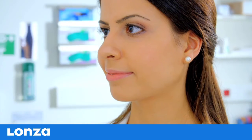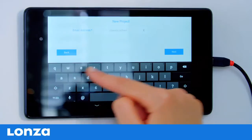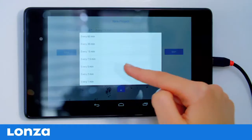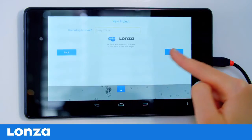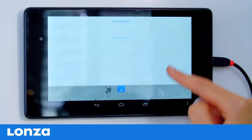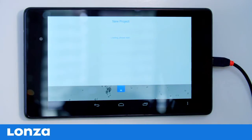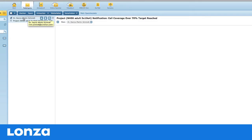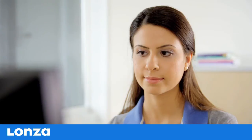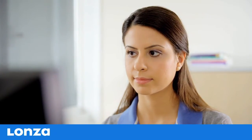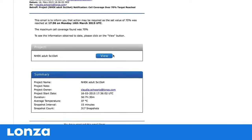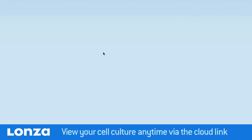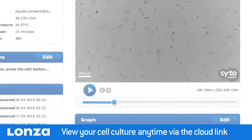Enter the project name and your email address and select the recording interval. Then press Start to begin your project. You will automatically receive an email with the link to your project page, which is stored on the cloud. With the Cytosmart Connect Cloud link, you can access and view your project via the Internet anytime, while it's running and once it's finished.